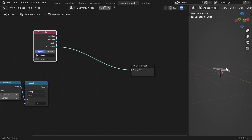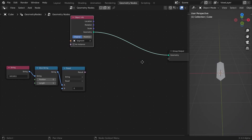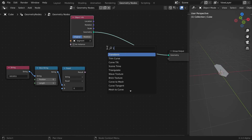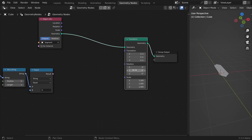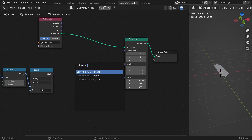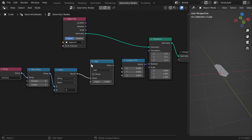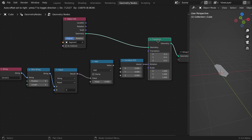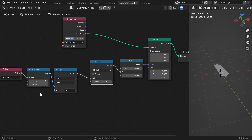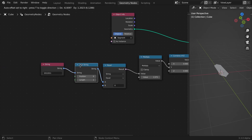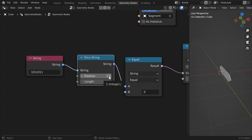Basically, showing the number will work by rotating the segment — if it's one we won't rotate it, and if it's zero we'll rotate it by 90 degrees. So let's add a Transform node; we'll be rotating on the y-axis. I'll add a Combine XYZ node, and we just need to multiply the result by 90 degrees. Since we're inputting rotation it must be in radians, so it will be the result multiplied by pi over 2, which is 90 degrees in radians. We'll plug it into the y-axis.